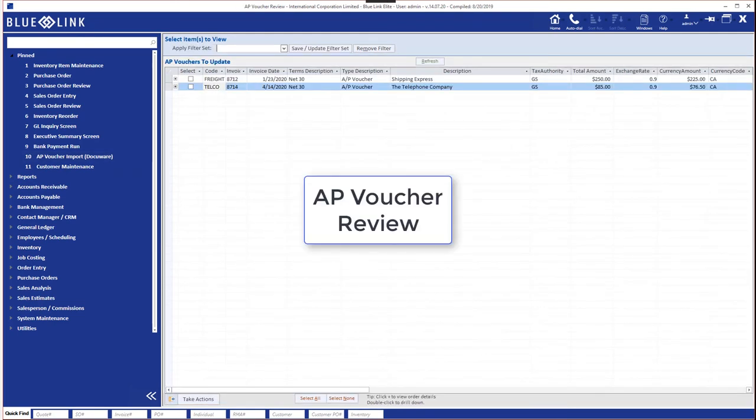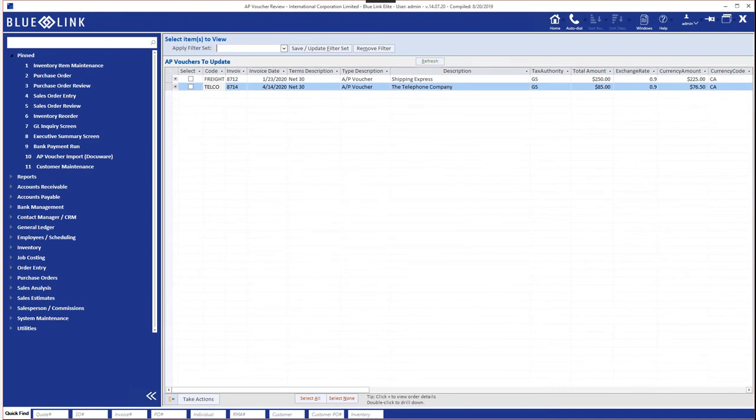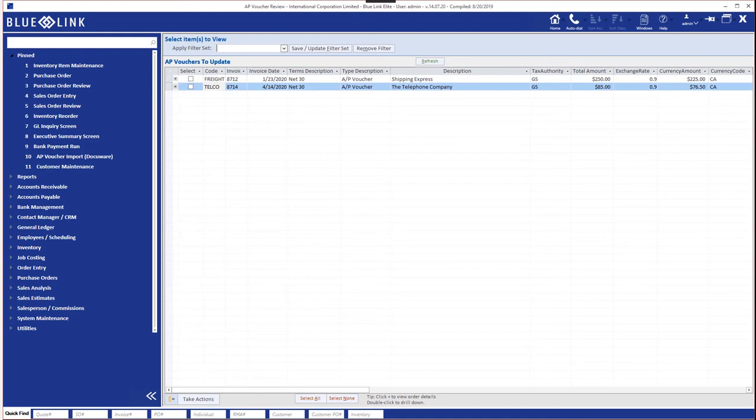And finally for the accounting people, accounts payable voucher review screen. Our understanding is that most Bluelink users tend to enter and post accounts payable vouchers in one step but there are companies that enter a voucher or have a maybe a clerk enter a voucher and have somebody else review it and then go ahead and post them. Review screen here works the same way.